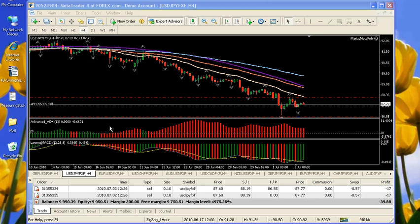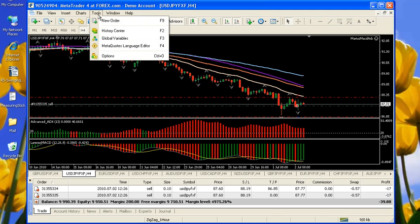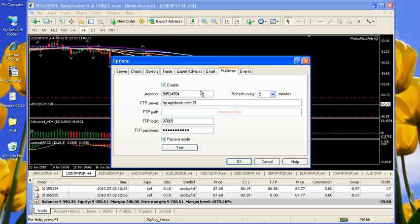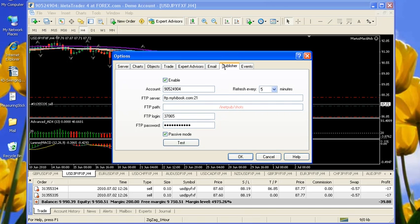So, let's start. To set that up, you come to Tools, Options. These are the global options for your MetaTrader. You click on the Publisher tab. Click on Enable.